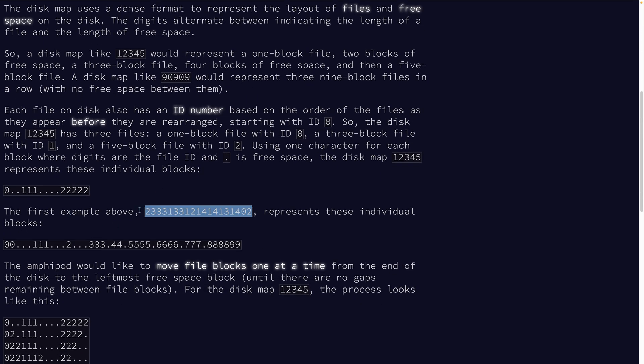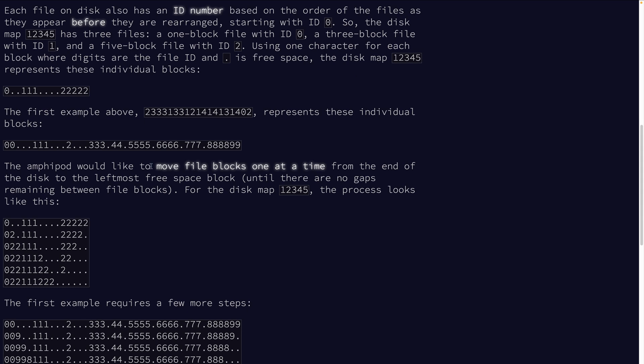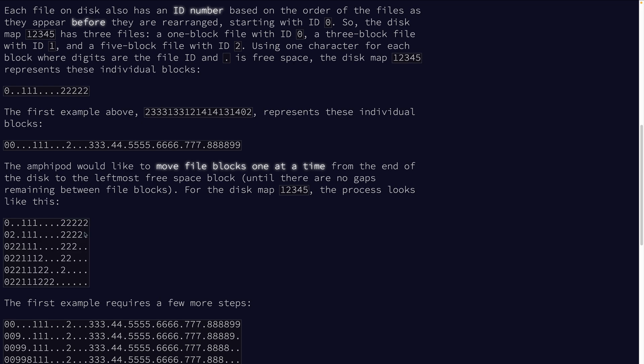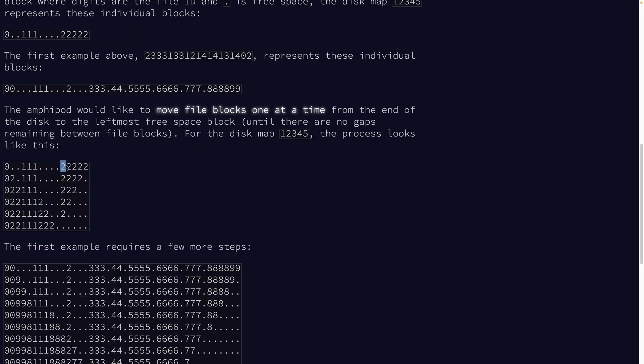The first example, two block, three space, three block, three space, one block, three space. Yeah, okay, I think we're good with that.